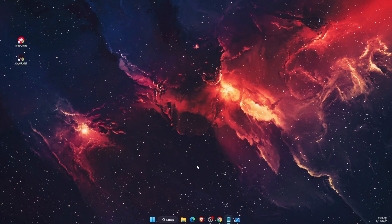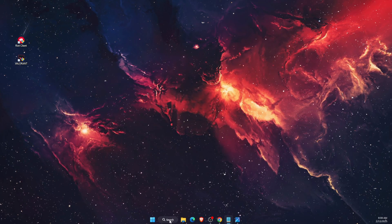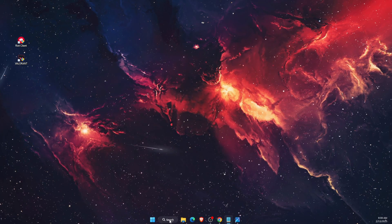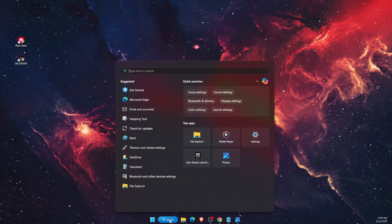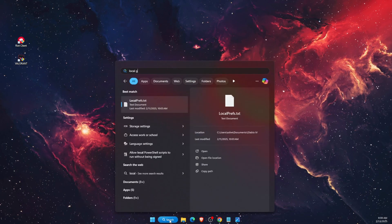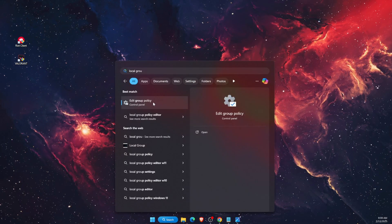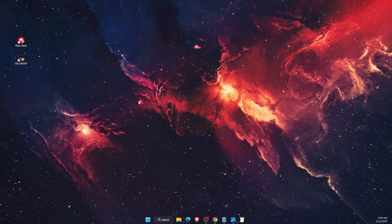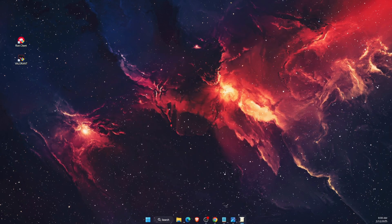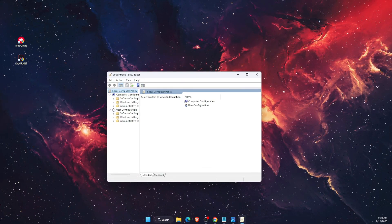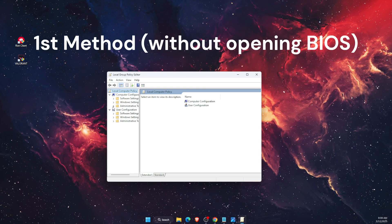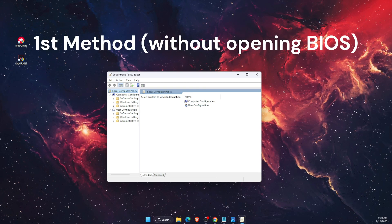First of all, you want to go and check on Local Group Policy. Edit Group Policy on the Control Panel. You want to check a few things and try to do this in a simple way without opening your BIOS.